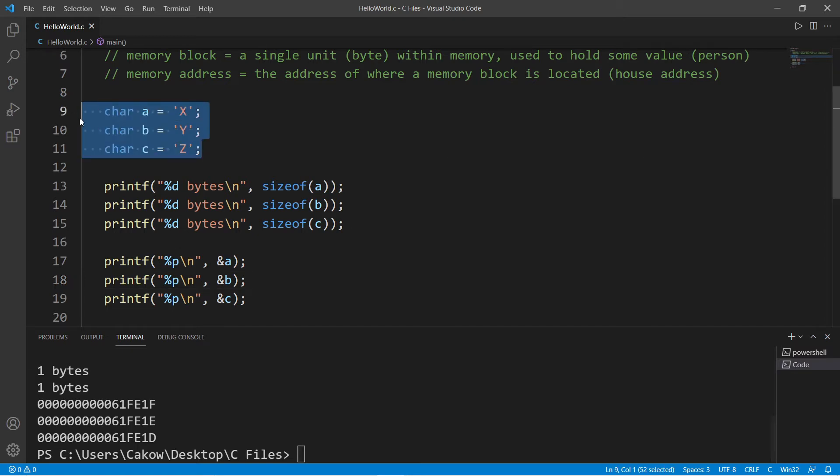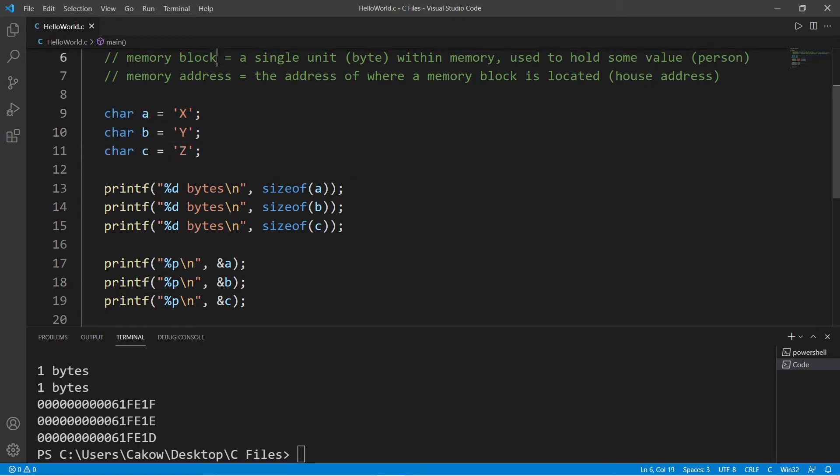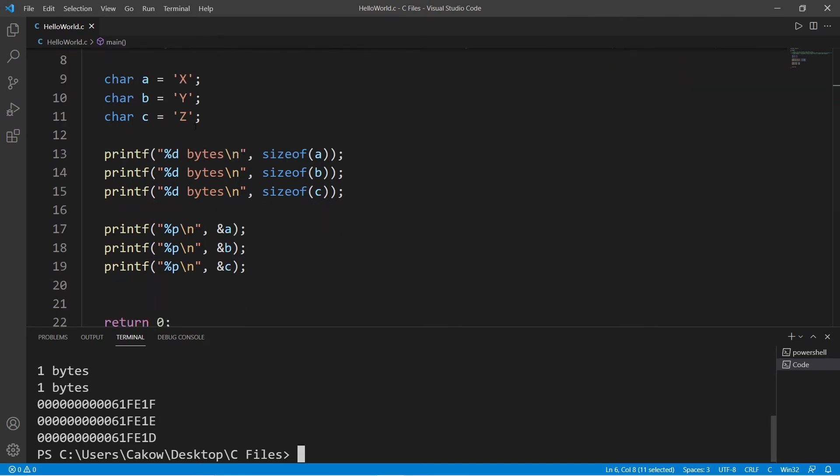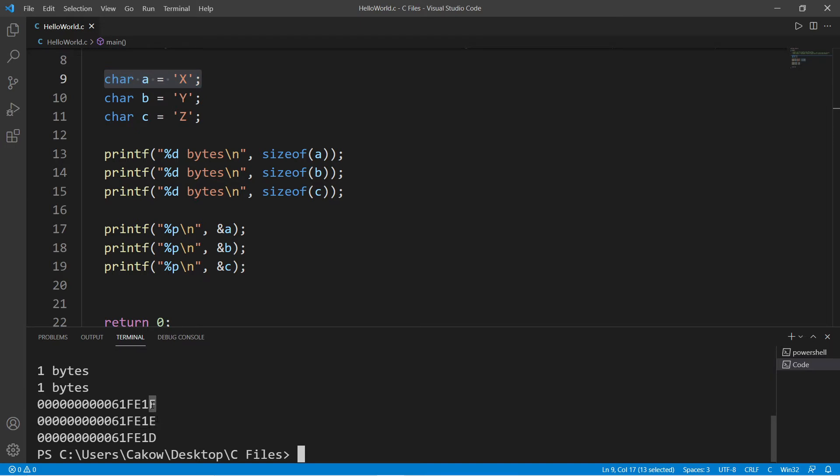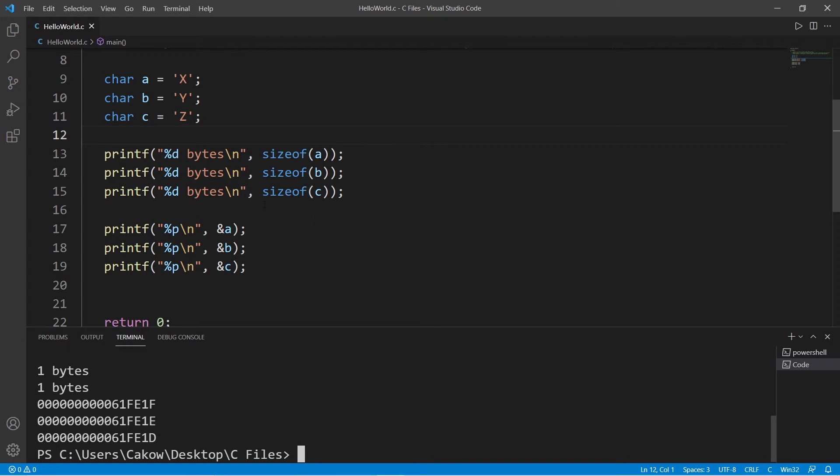Each of these variables uses one memory block—one byte of memory. Beginning with variable A, this has this street address. But if we go down to the next memory block, you can see there is just one change: F goes down to E. With variable C, this address goes down by one, so F, E, D. These are contiguous memory blocks—they're all next to each other.